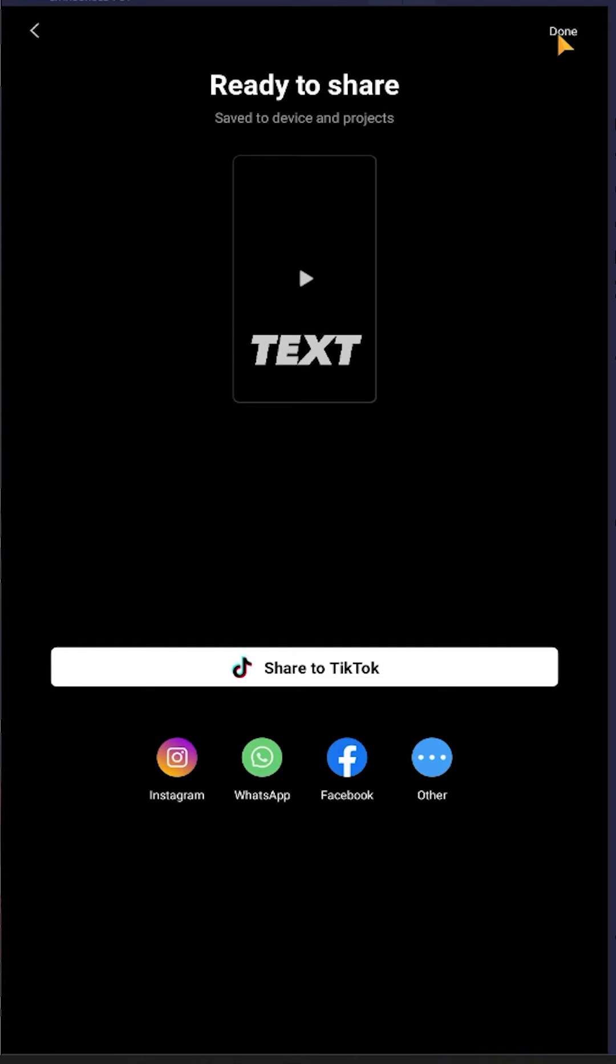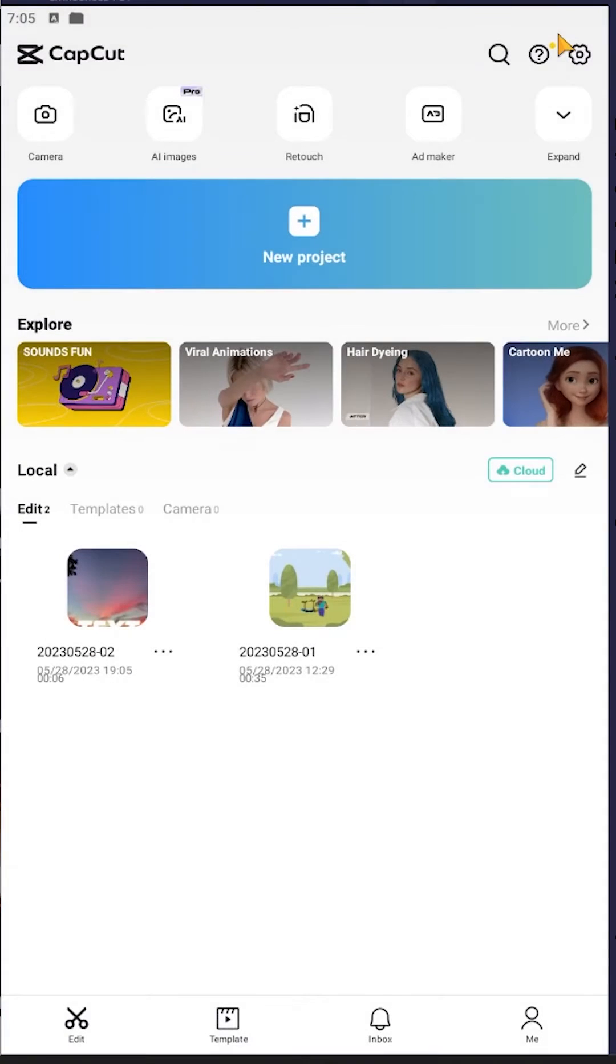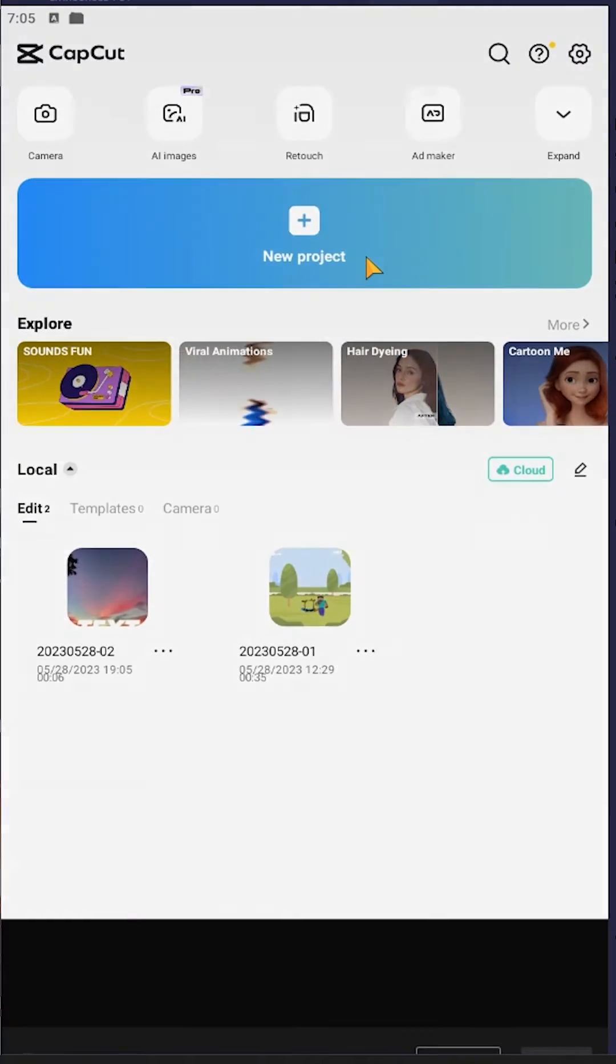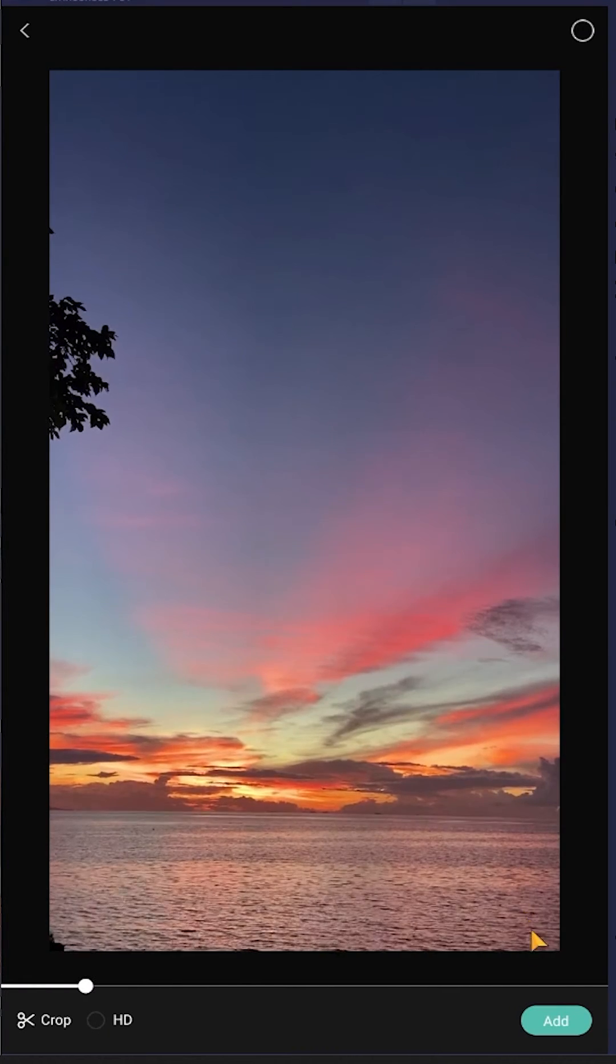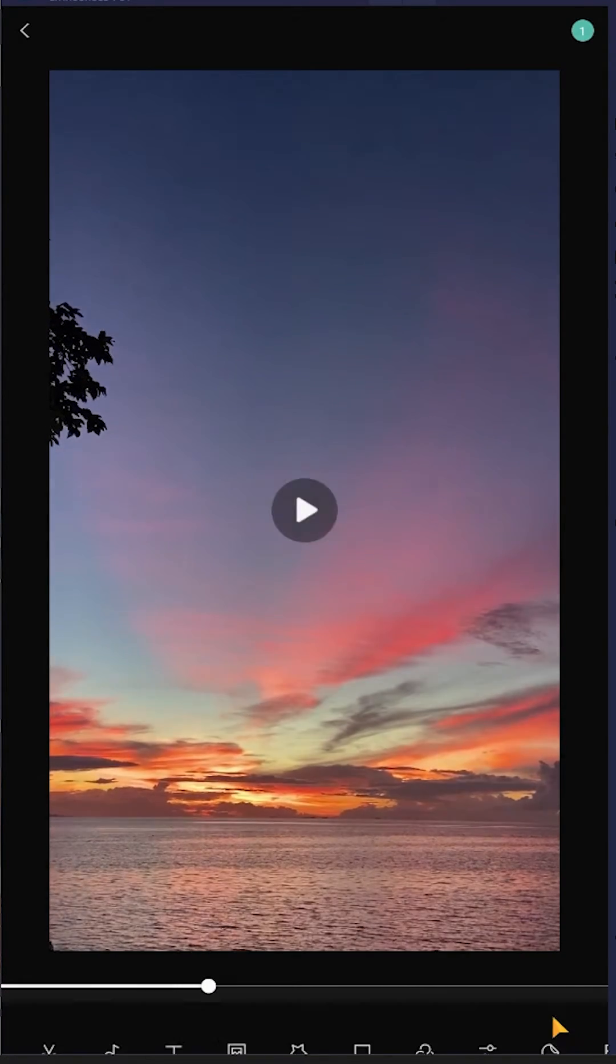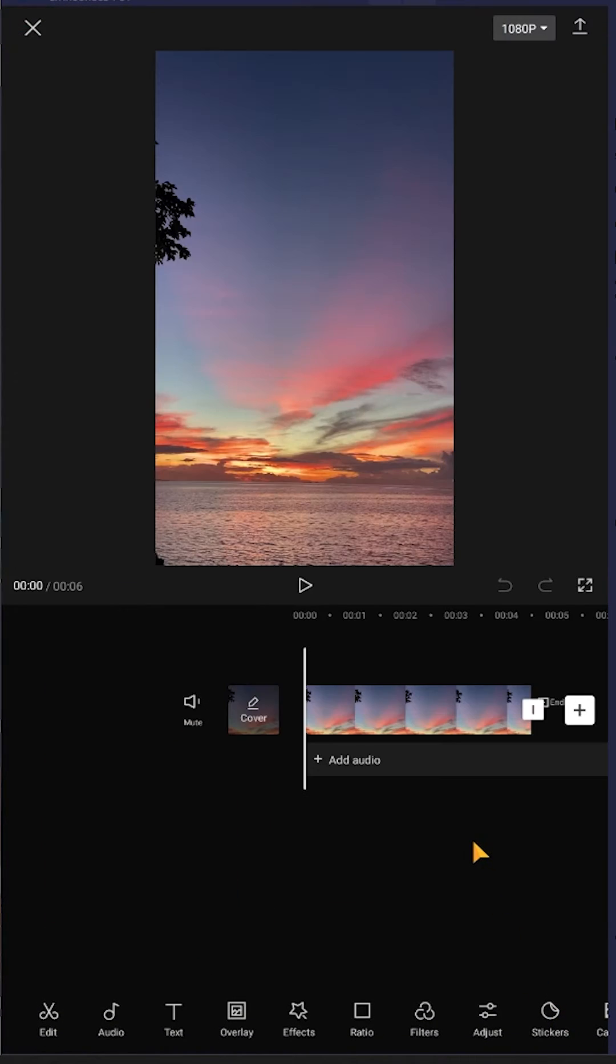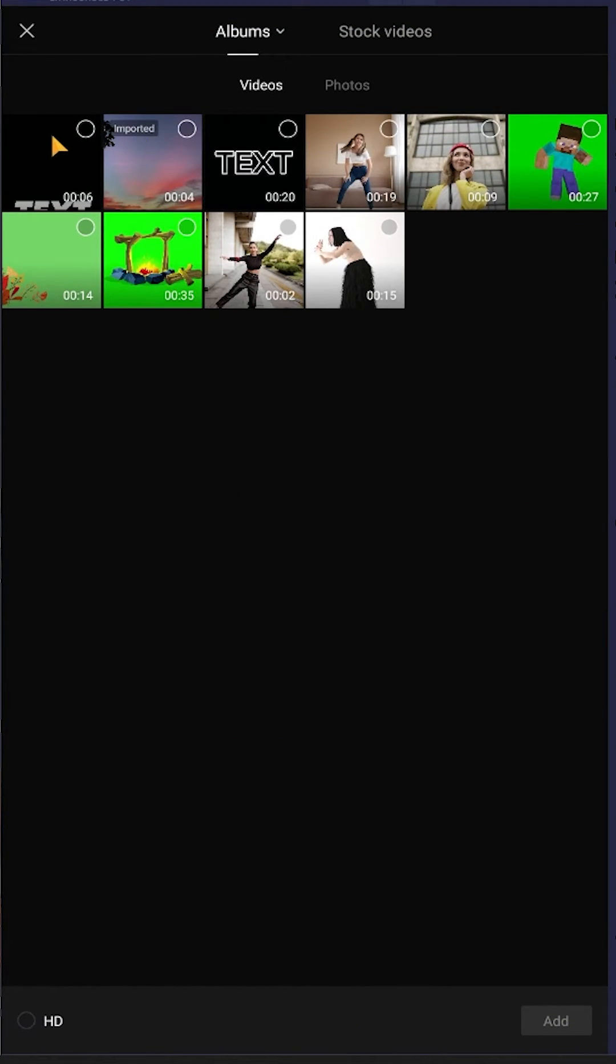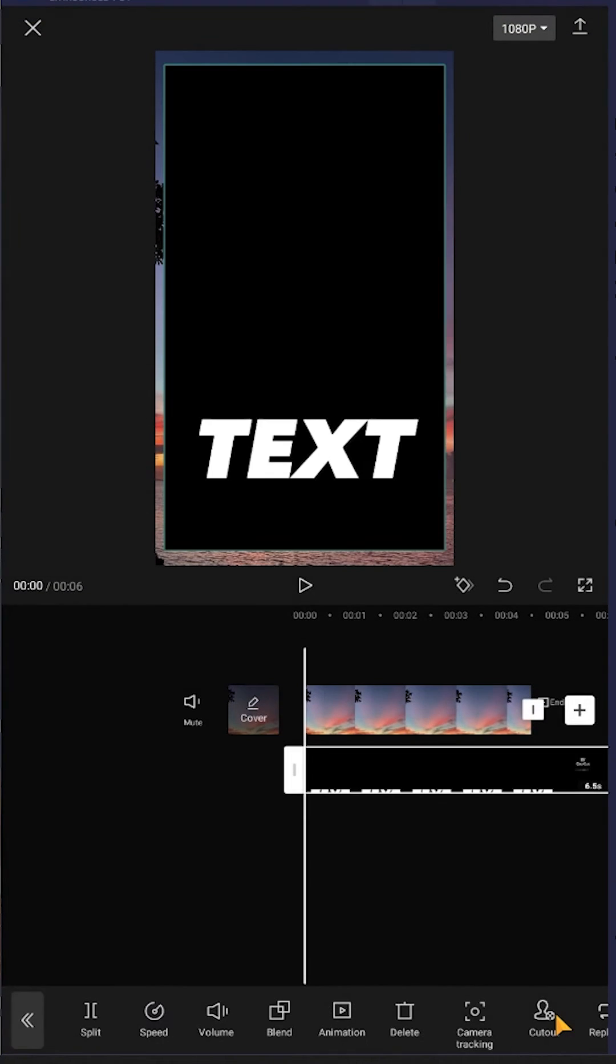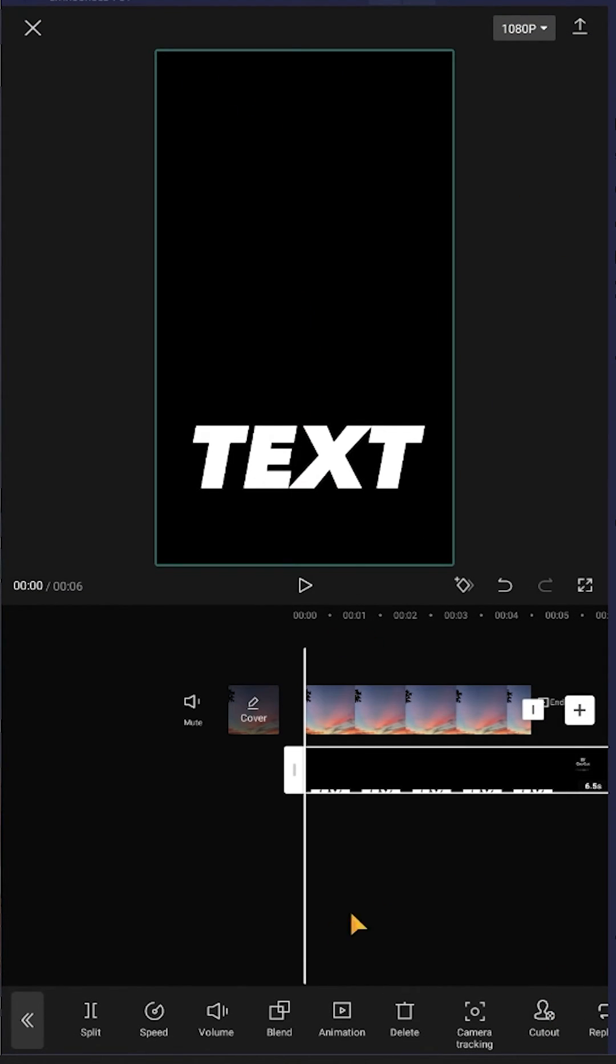Our exporting is done. Open a new project, select the background, and add overlay. Select the exported one and scale it up a little bit. Now go to blend.